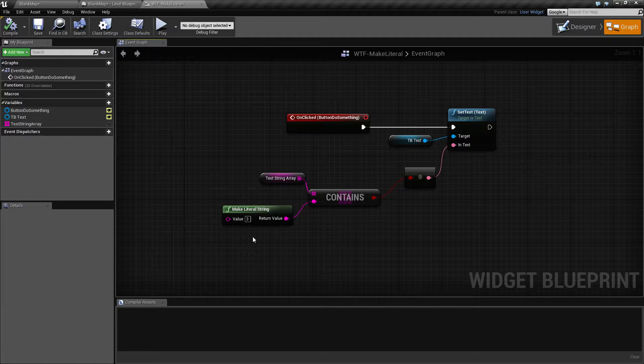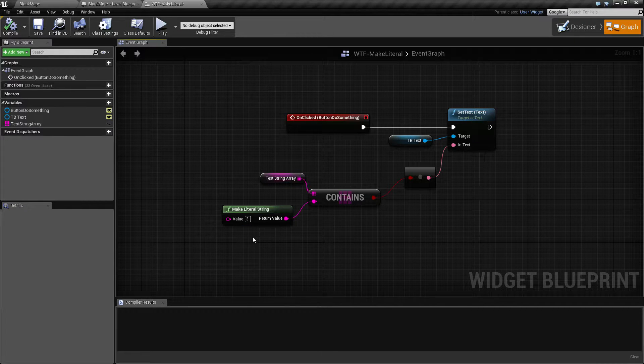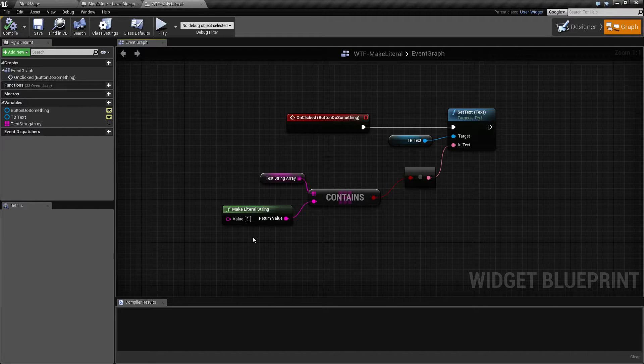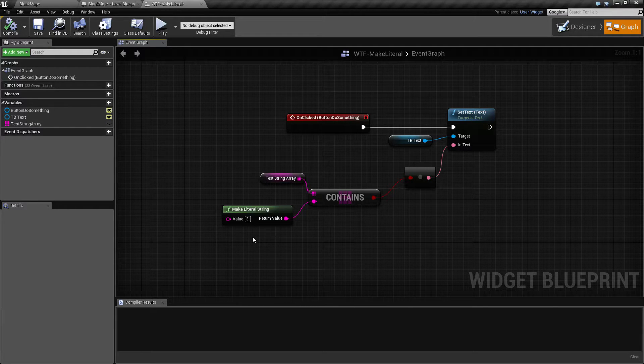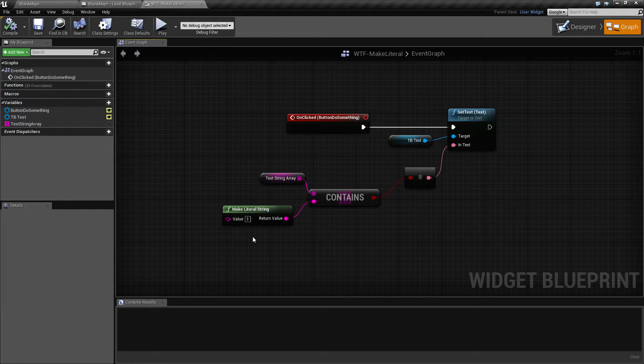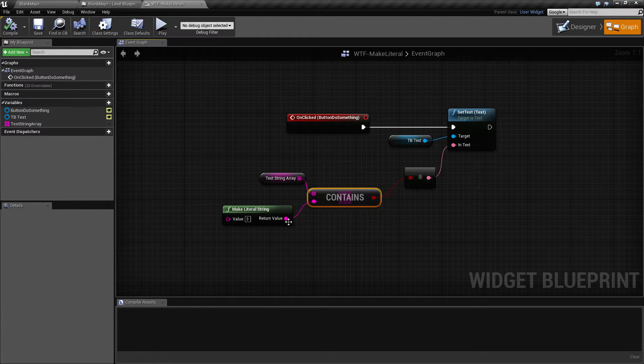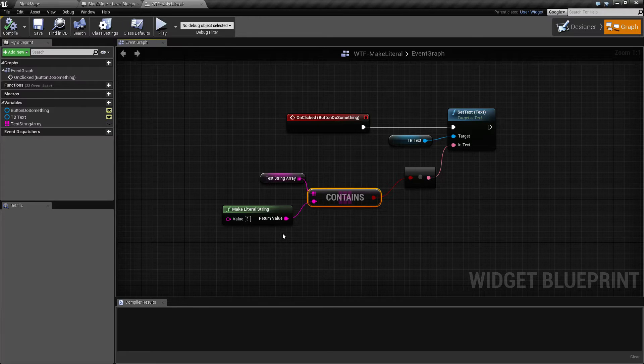That's it. That's all our make literal string, that's all our make literal nodes do. There's seven different types that I covered. String is one of them, and it's useful if you have a node that doesn't have direct input but only has a node input itself.